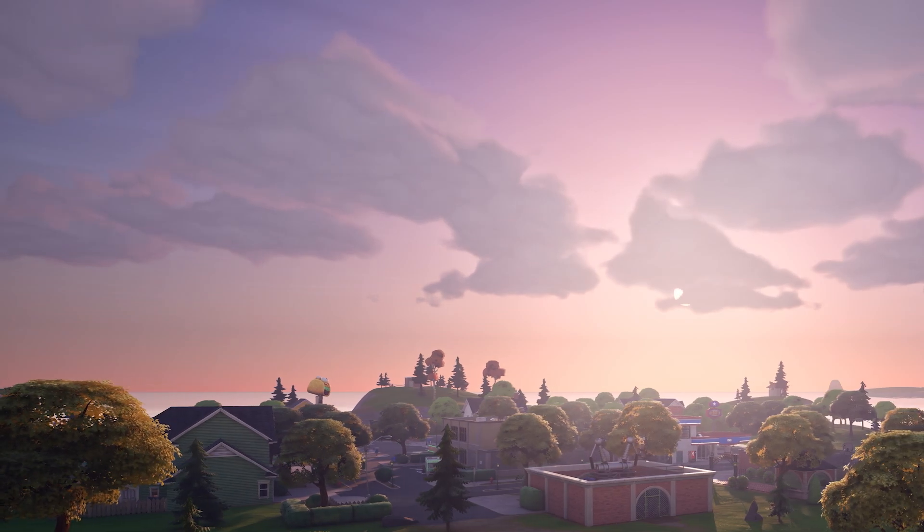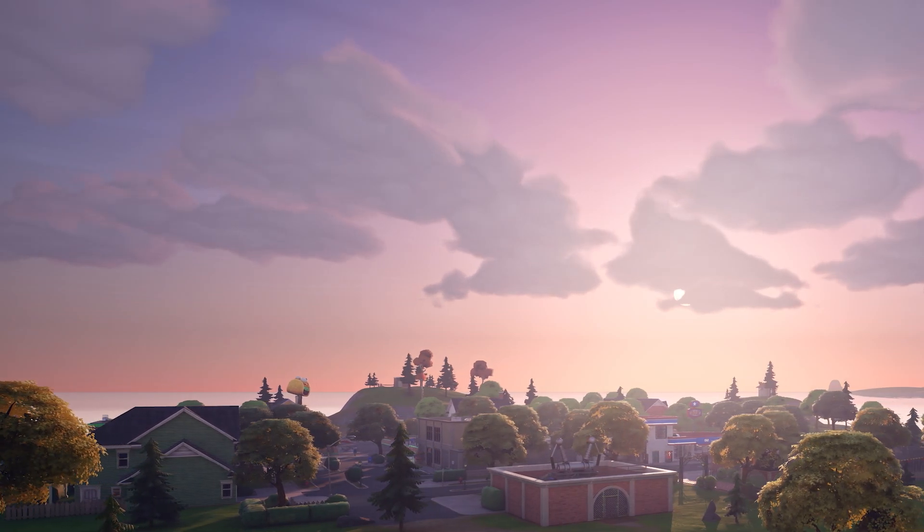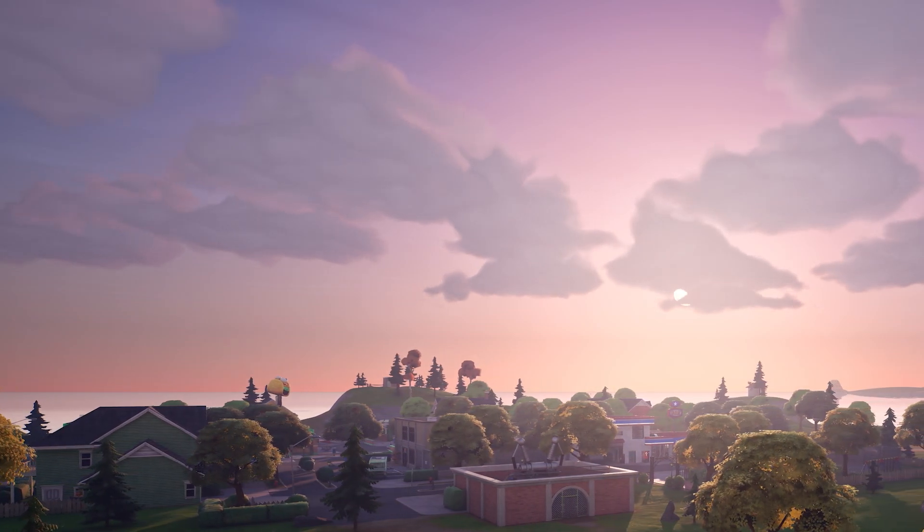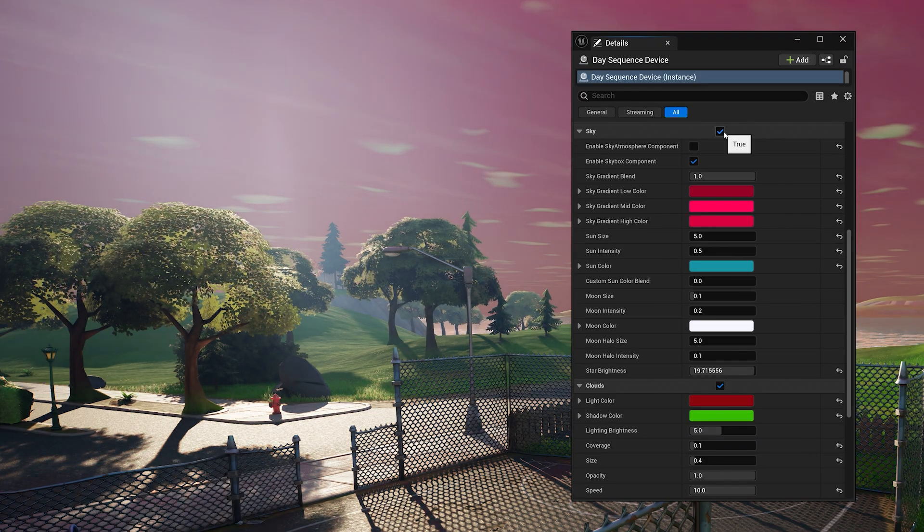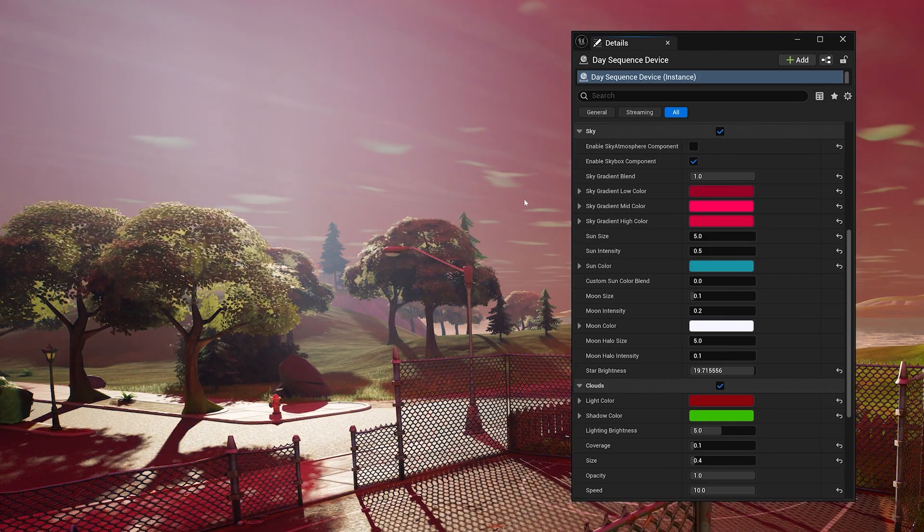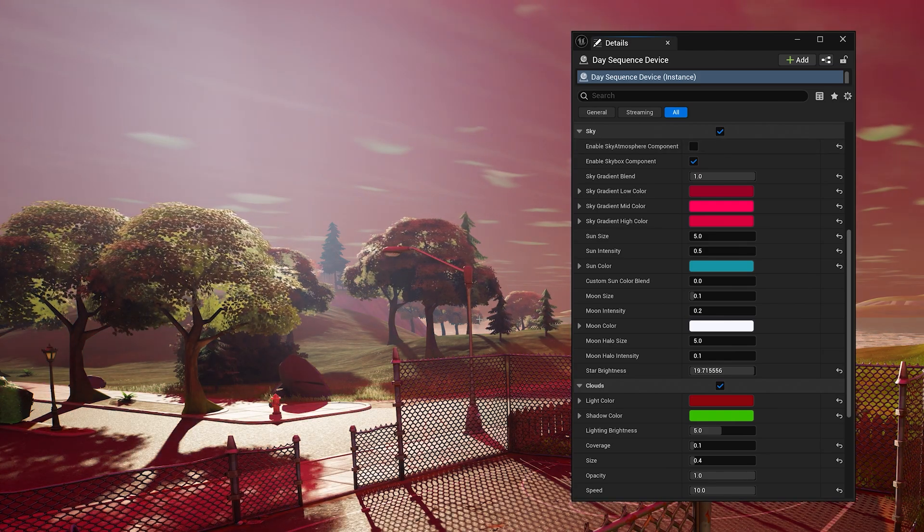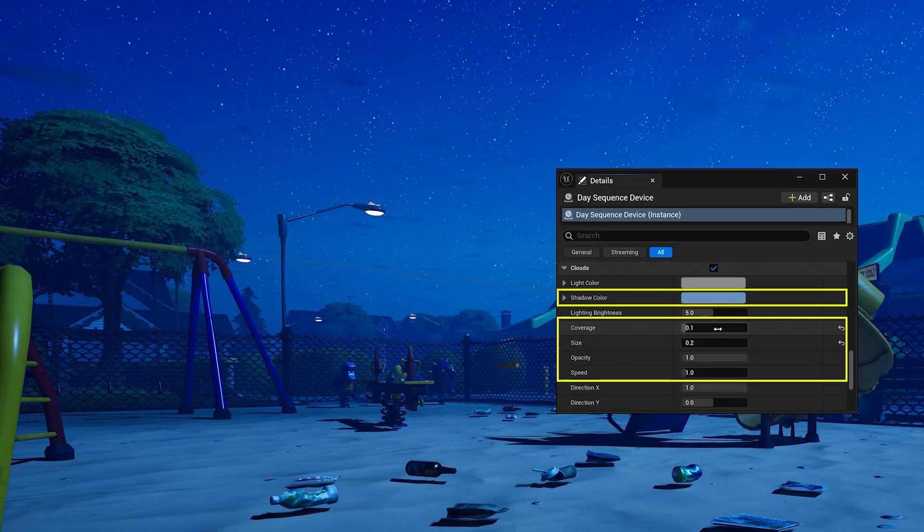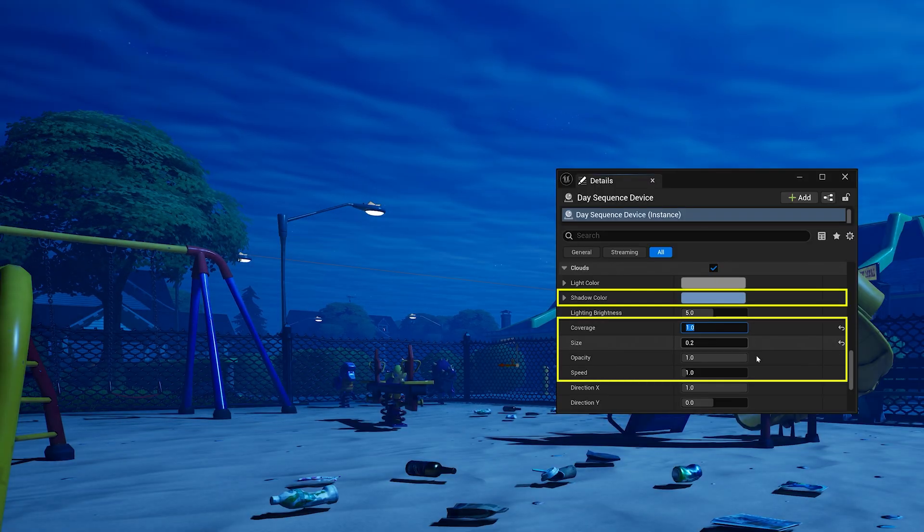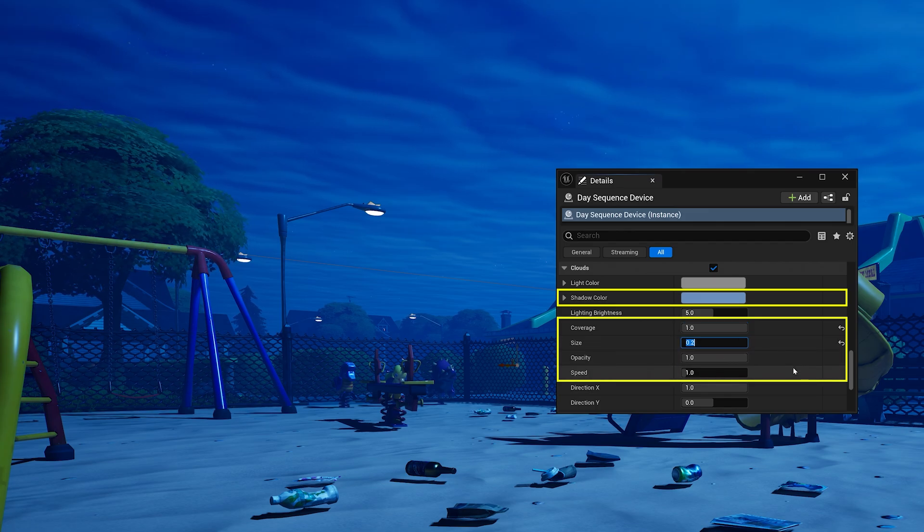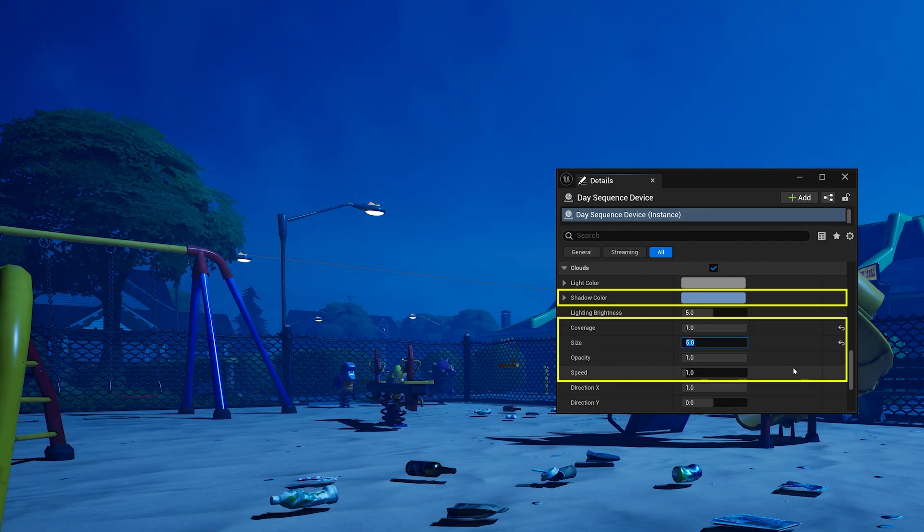The sky and cloud settings can enhance our time of day. Of course, you can go wild and create a completely unique, otherworldly aesthetic. You can adjust the coverage, colors, size, opacity, and speed of the clouds.